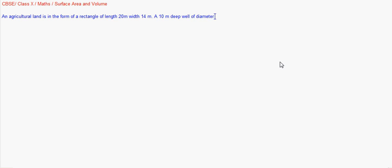We are getting to another session on surface area and volume. I'll be taking up conversion of solids. The question: an agricultural field is in the form of a rectangle of length 20 meters and width 14 meters. A 10 meter deep well of diameter 7 meters is dug in a corner of the land.